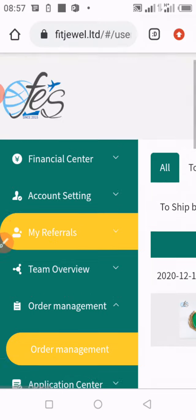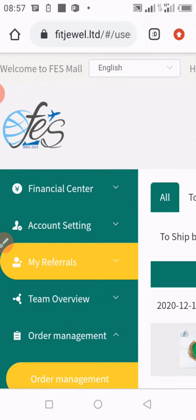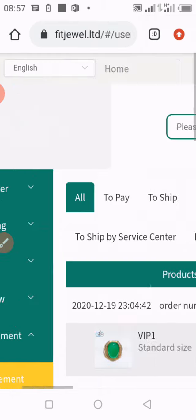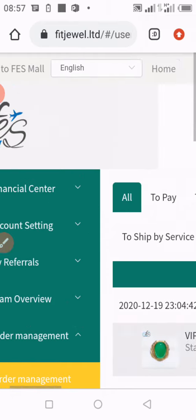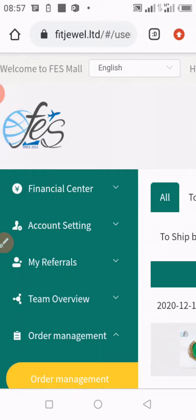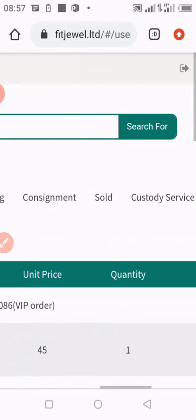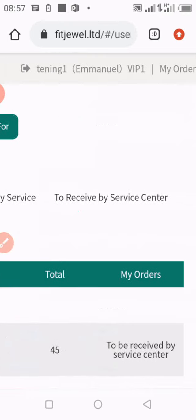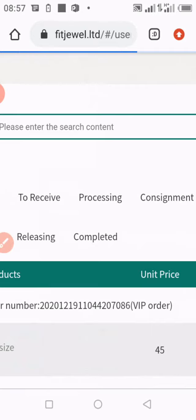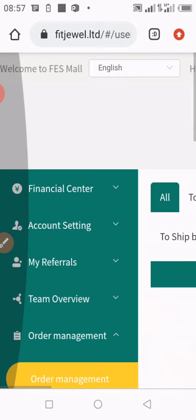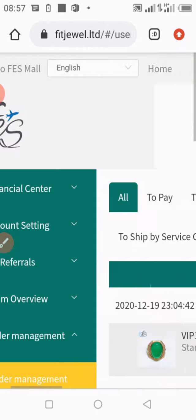In this edition of the video, I will be showing those of you who have already invested and registered accounts how you can actually verify your funds — that is, what you have in your account — because most people don't even know how to verify what they have in their accounts.